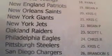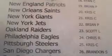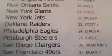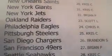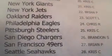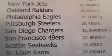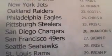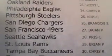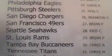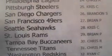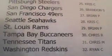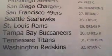Chris C with the Steelers. Brandon with the Chargers. Brian with the Niners. Chris two times in a row with the Seahawks. Brian with the Rams. Chris R with the Bucks. Chris M with the Titans. And Ryan C with the Redskins.